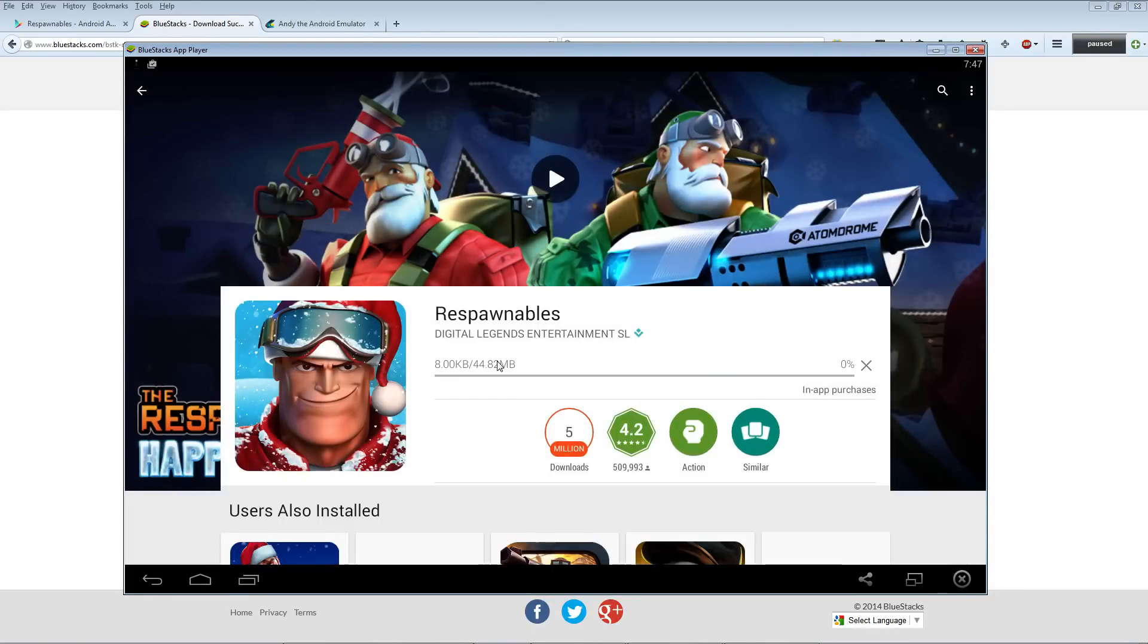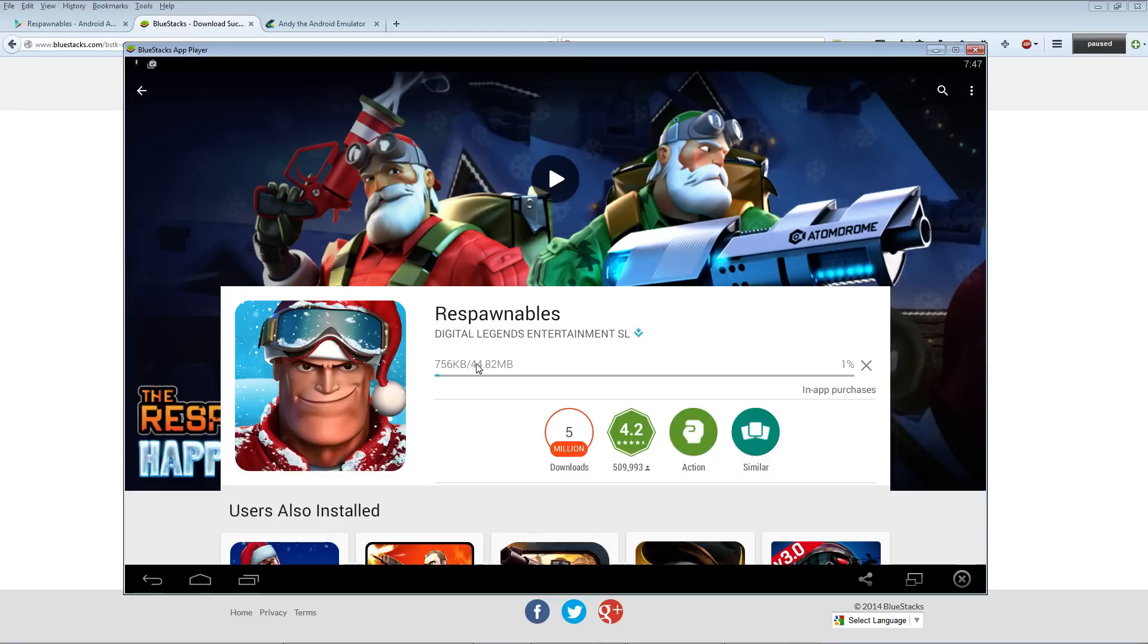Wait for that download bar to finish. The game is 40 megs, so it might take you a while if you're playing games on a coconut computer.